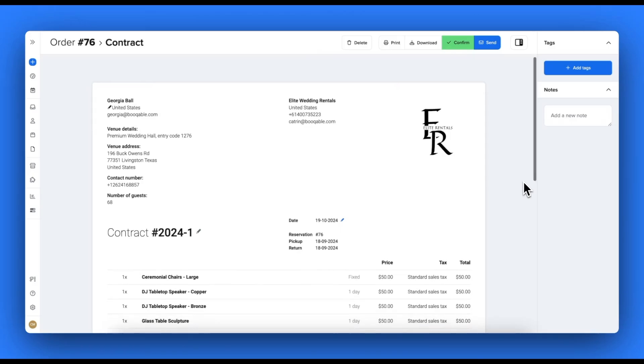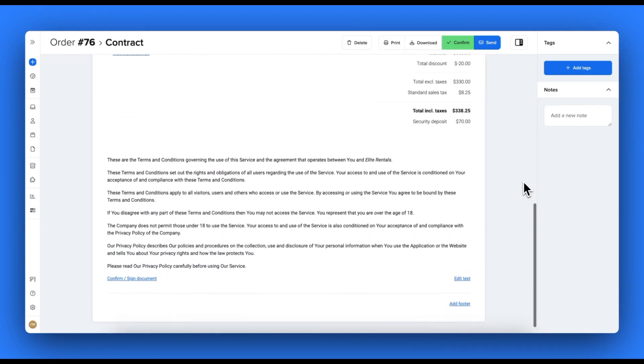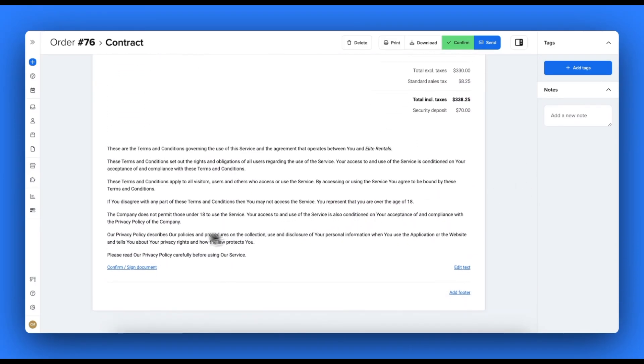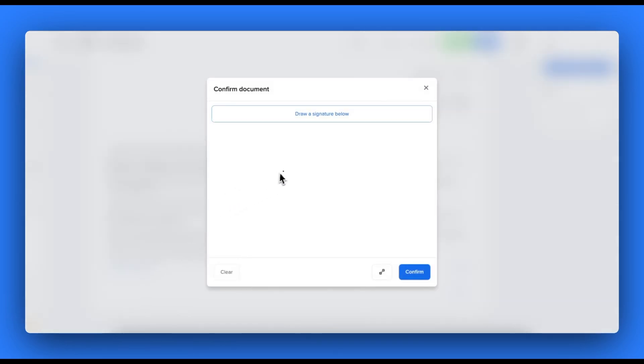Welcome to Bookable. In this video, you will learn how easy it is to customize, send and store documents for your rental business with Bookable.